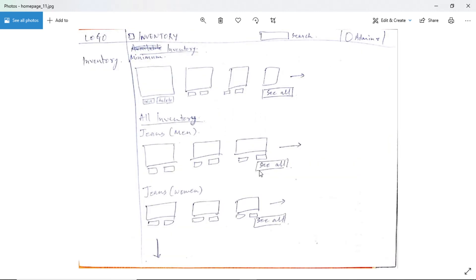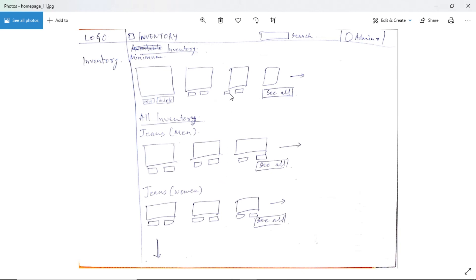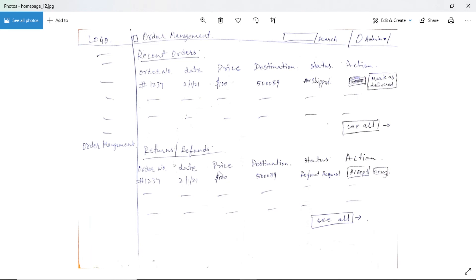The inventory page will have a search option for finding any product. At the top we will have a minimum inventory section — similar to the dashboard notification — showing four or five very low-stock items with a 'see all' button. Below that we will have all inventory organized by categories and products. We can also include category filters like men's and women's categories to make browsing easier, alongside the search option.